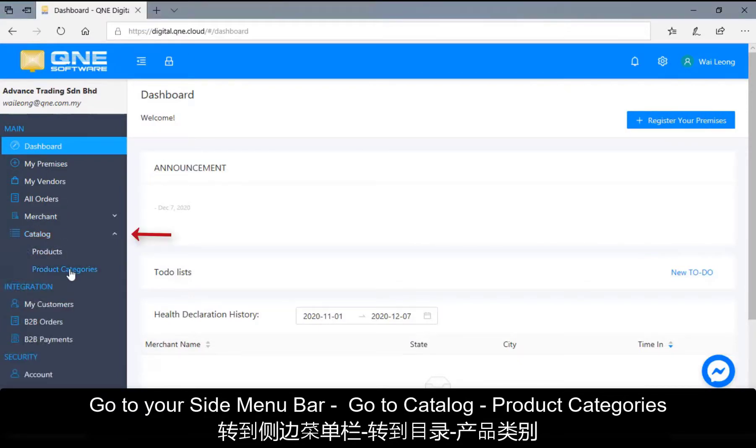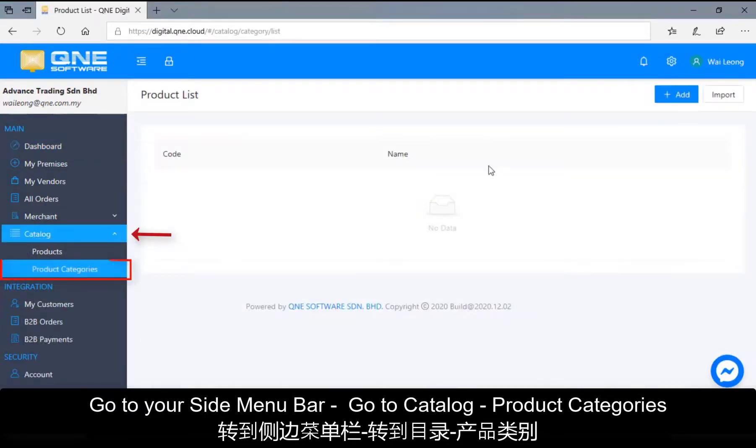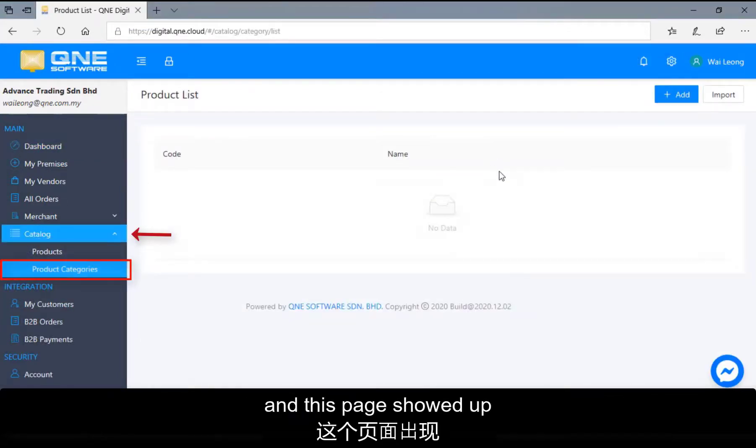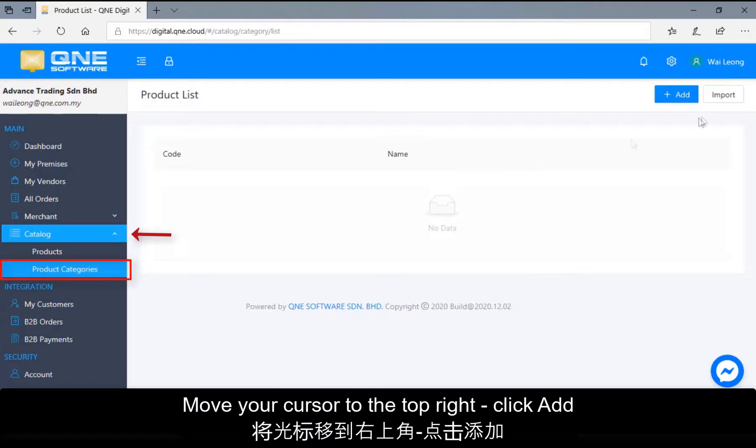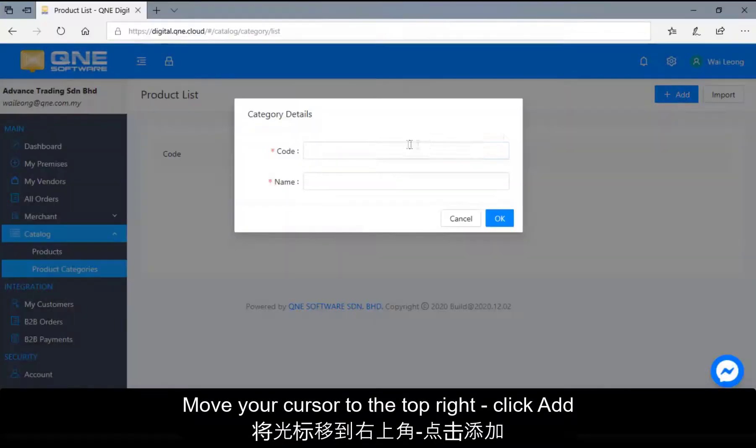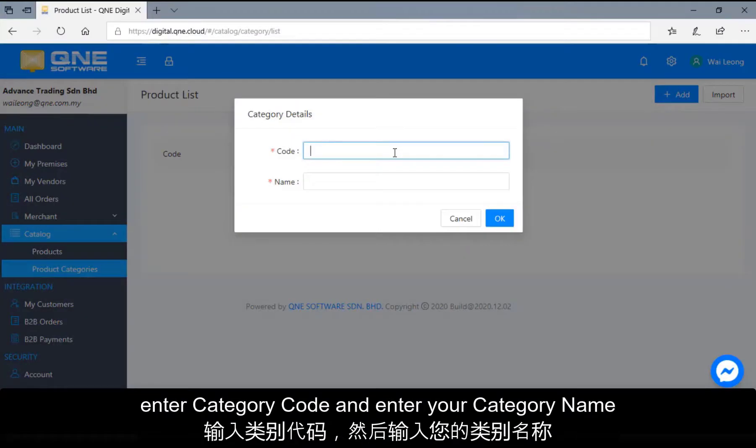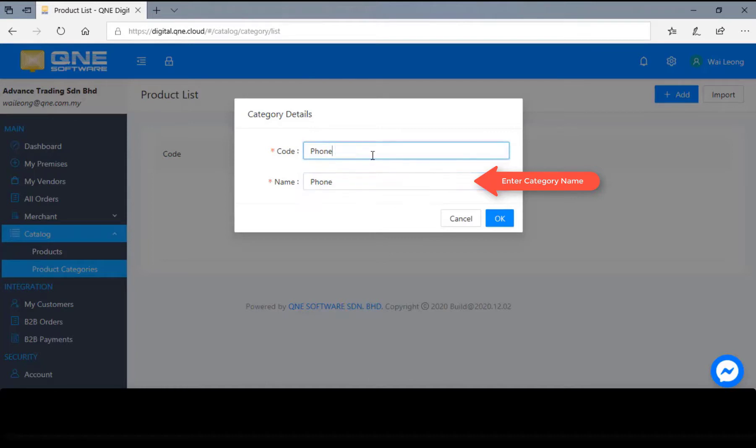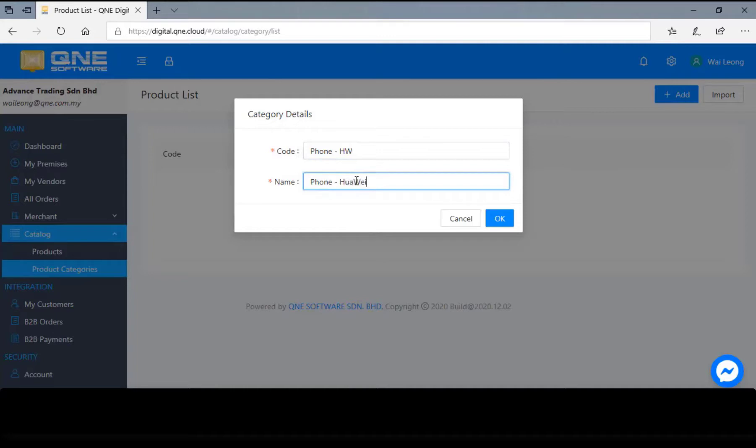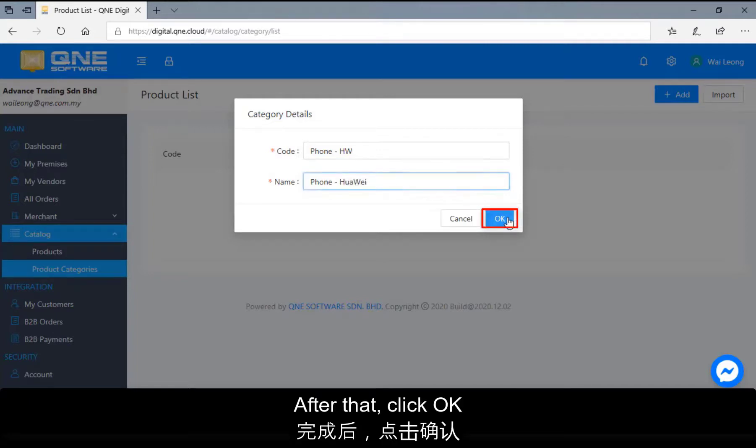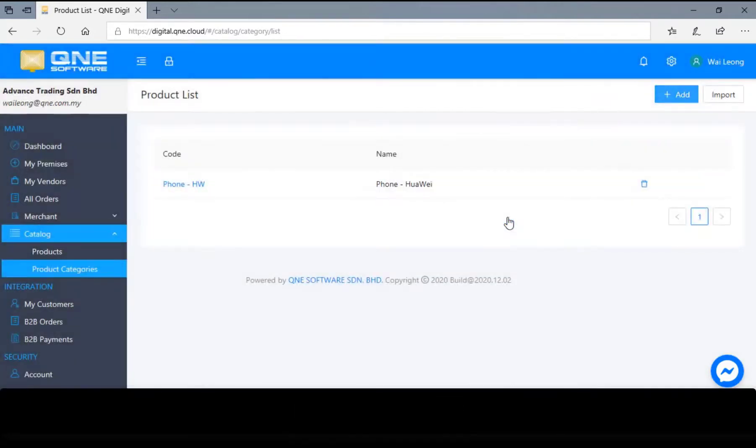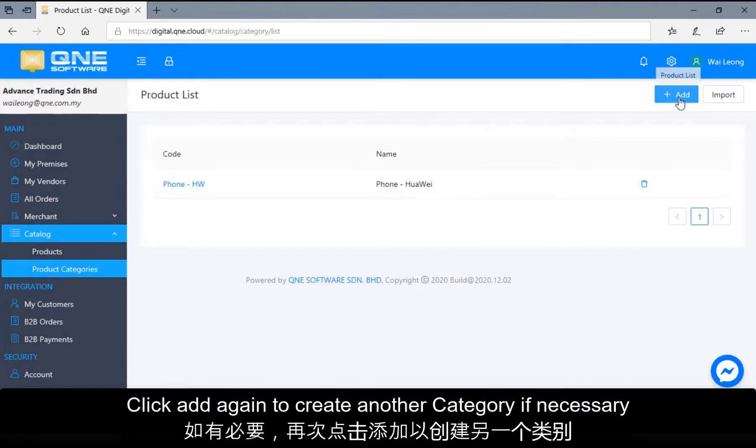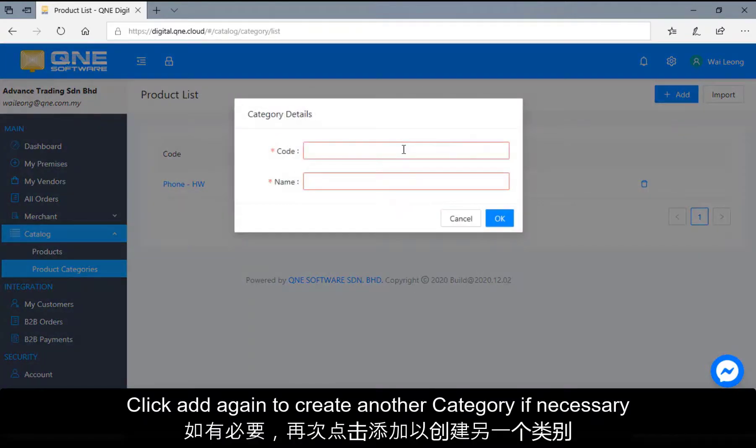Product categories and this page showed up. Move your cursor to the top right, click add, enter category code and enter your category name. After that, click OK. Click add again to create another category, if necessary.